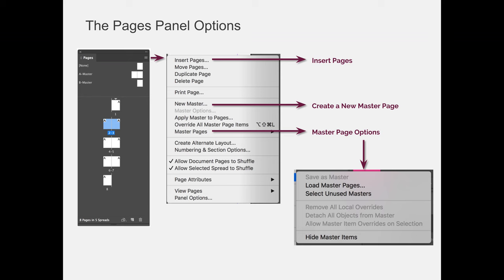You can also use it to modify master page options. So if you click on Master Pages, you'll get another fly-out that will give you the option to save master pages. Right now, I don't have a master page selected, so I'm selecting pages 2 and 3, so I can't save that as a master because it's not a master page. But if I had Master A selected, I'd be able to save that master page.